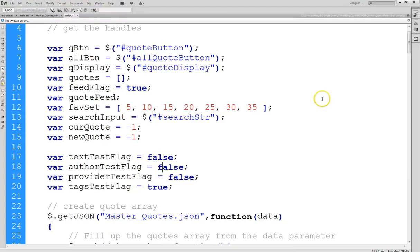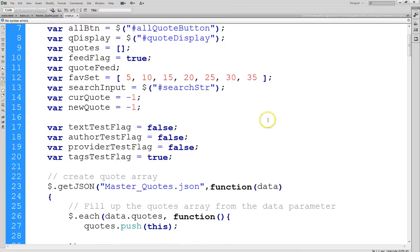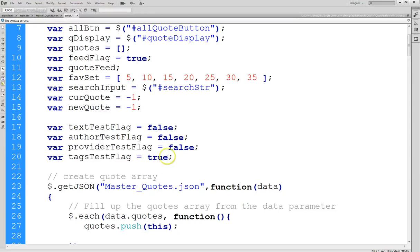First thing I did is I created a set of boolean control flags. And a flag is a common term for a variable that's a boolean. It could be either true or false. In this case we have a flag for each of the fields. And basically, if the flag is true, we'll include it in the search.